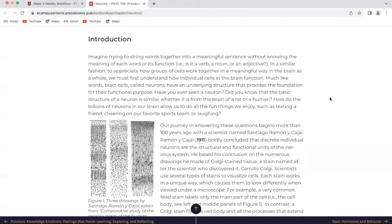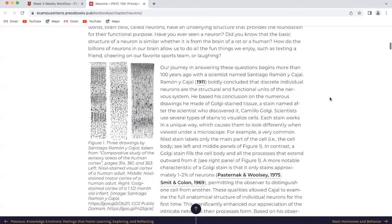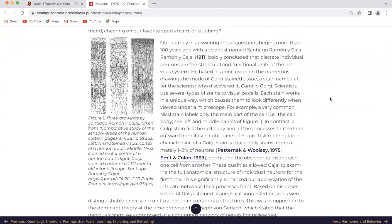Much like words, brain cells called neurons have an underlying structure that provides the foundation for their functional purpose. Have you ever seen a neuron? Do you know that the basic structure of a neuron is similar, whether it is from the brain of a rat or a human? How do the billions of neurons in our brain allow us to do all the fun things we enjoy, such as texting a friend, cheering on our favorite sports team, or laughing? Our journey in answering these questions begins more than a hundred years ago with a scientist named Santiago Ramon y Cajal.